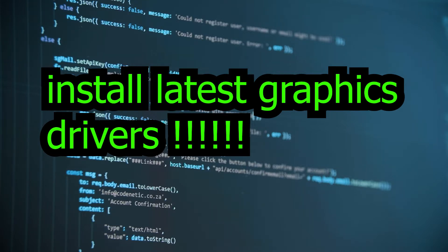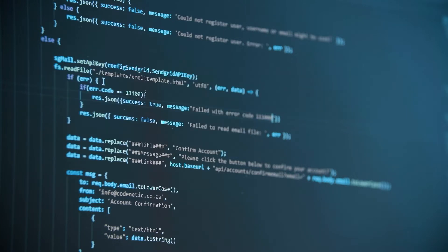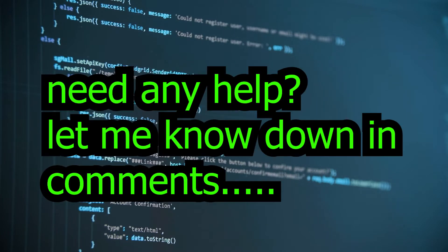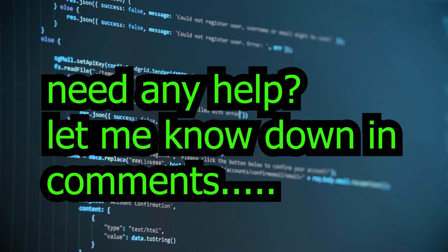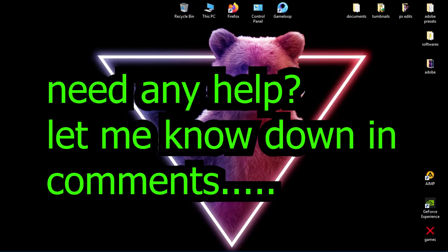New graphics drivers fix bugs and crashes and improve gaming performance. I hope you guys know how to download the latest drivers for your graphics card. If you need any help, let me know down in the comments.